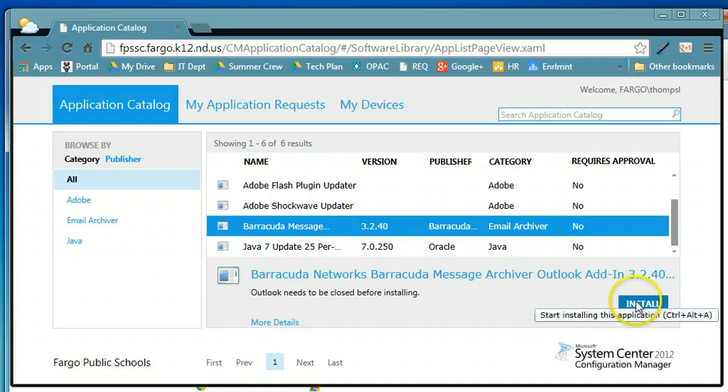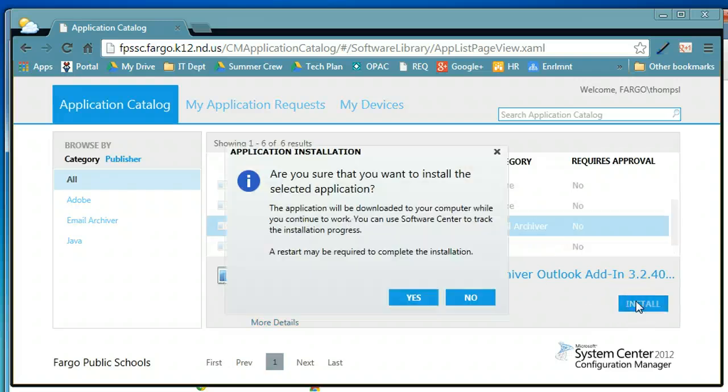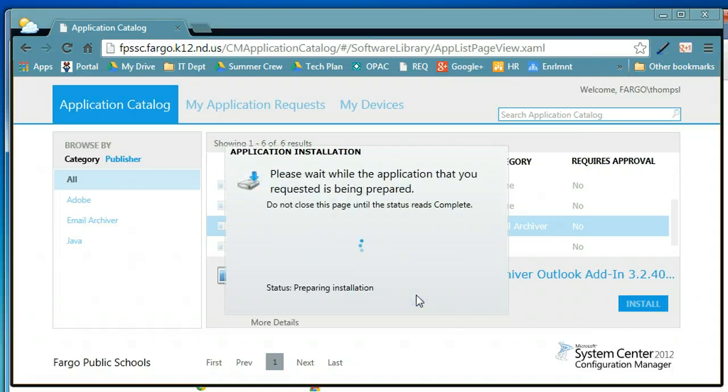So we'll want to install and say yes. We'll want to make sure that Outlook is closed.